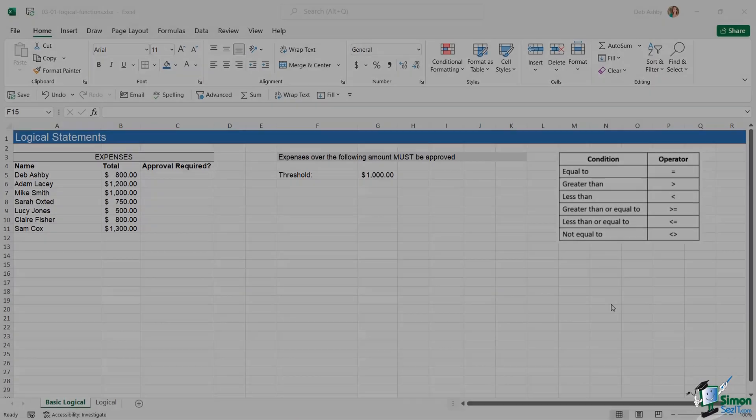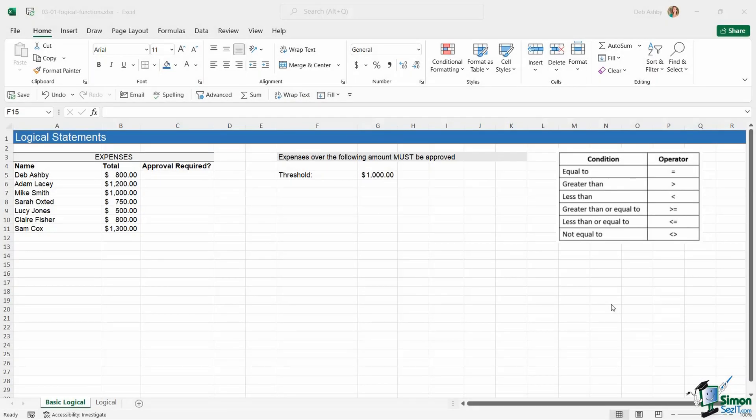In this section of the course we're going to dive into the magical world of using logical functions in Excel. Logical functions are some of the most important functions that you can have in your toolkit when you're working in Excel, particularly if you're an intermediate user.